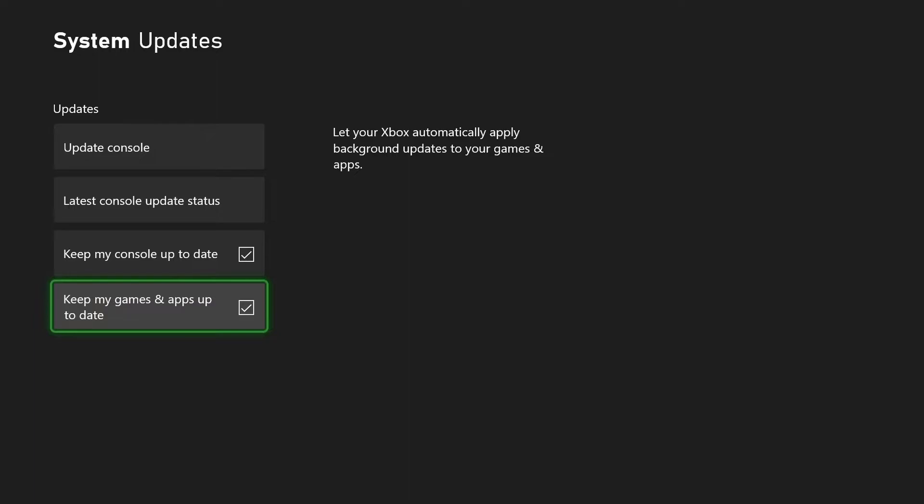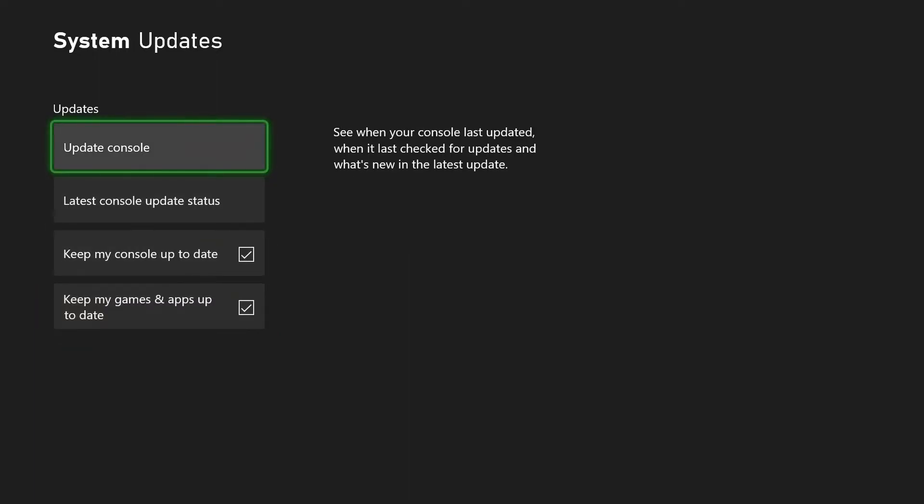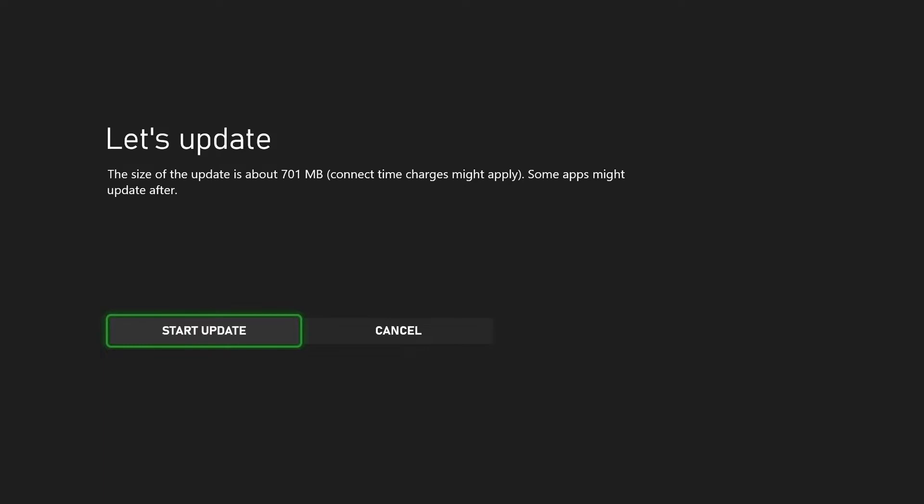For the purpose of this video we're just looking at the actual console though. As I said, my console has now found the latest update. If I press this Update Console button, it takes me to another screen telling you the size of the update. That could take a while to download depending on how big that is and how good your internet connection is.